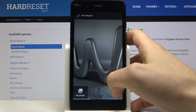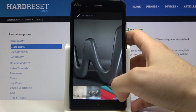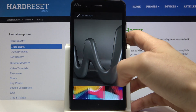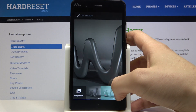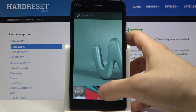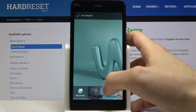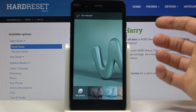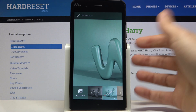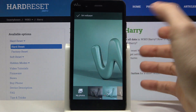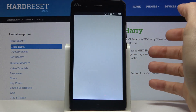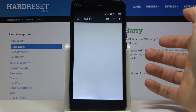Here you have some of the preset wallpapers and you can select one of them if you want. But you can also set your own image, photo, or picture as a wallpaper by going to My Photos.